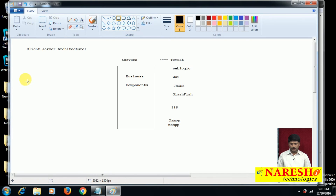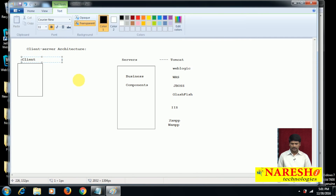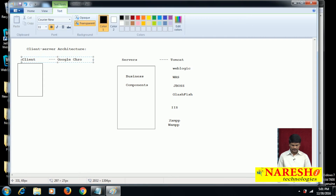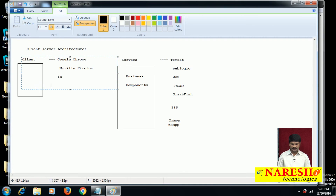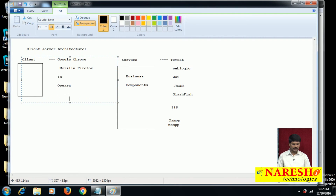On the client side we have browsers such as Google Chrome, Mozilla Firefox, Internet Explorer, Opera, and Netscape Navigator.